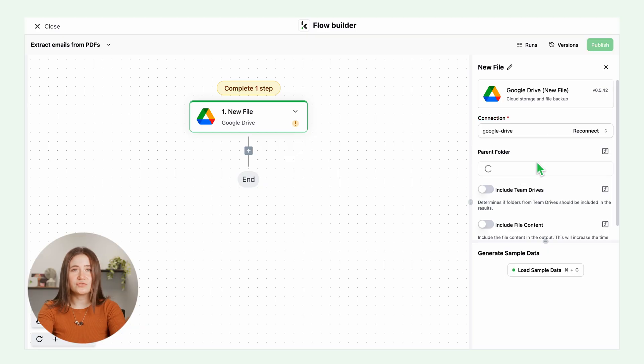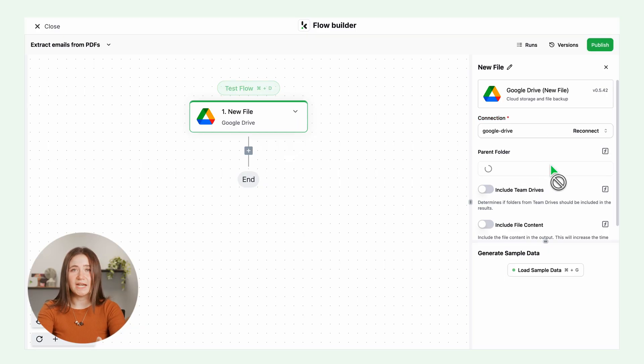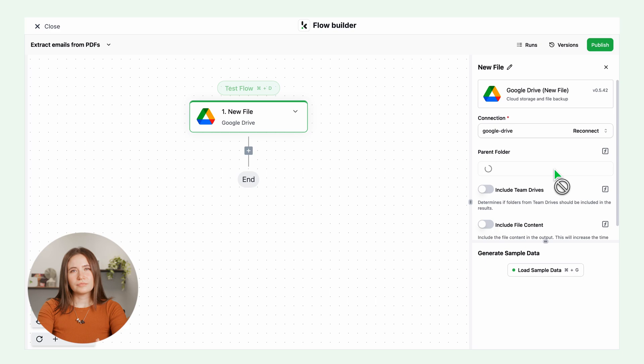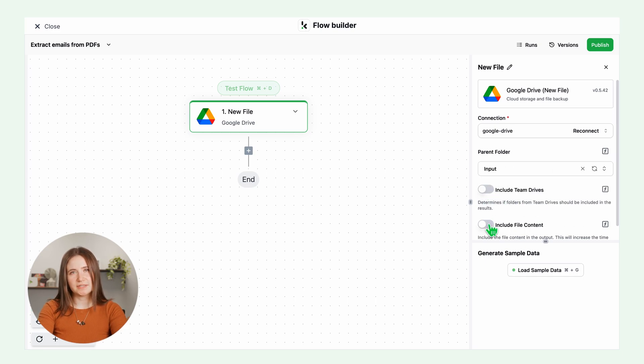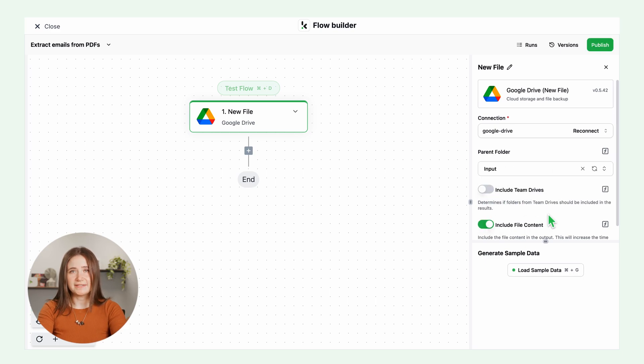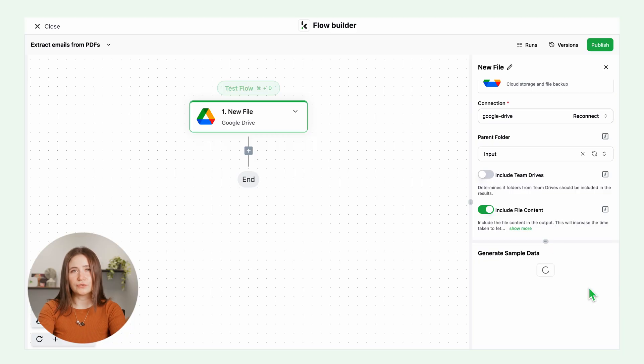You can use any drive, email, database or any data management tool. Connect your Google Drive, pick a folder and enable include file content. Test this step. Make sure you have a sample document in your folder for testing.